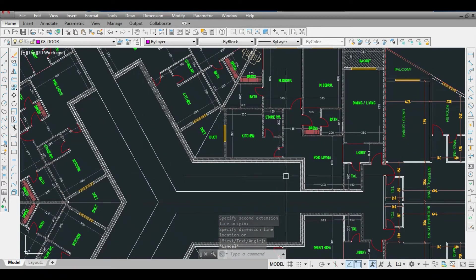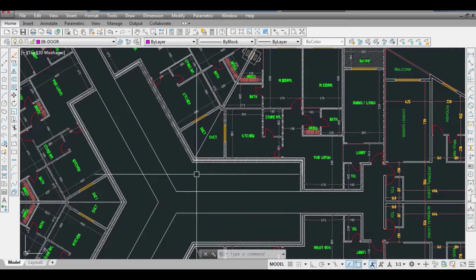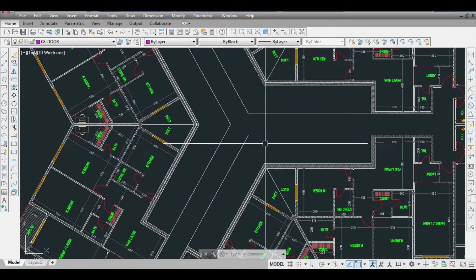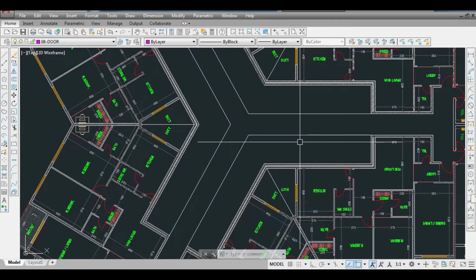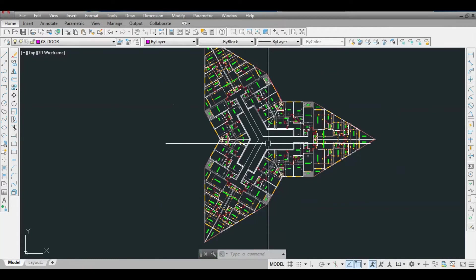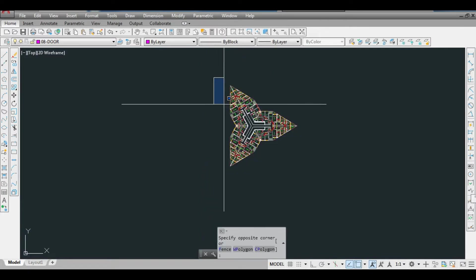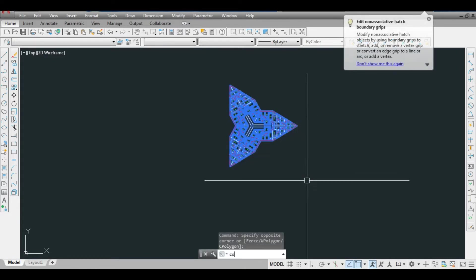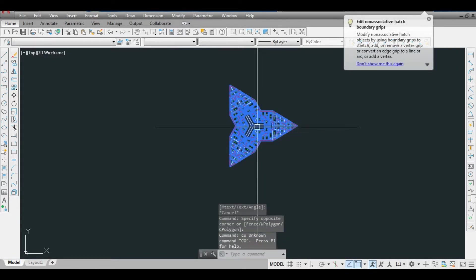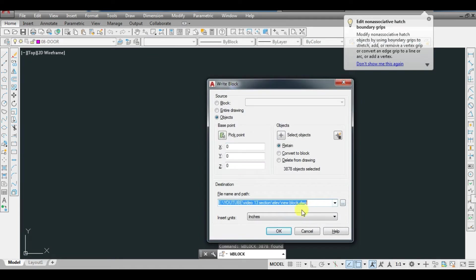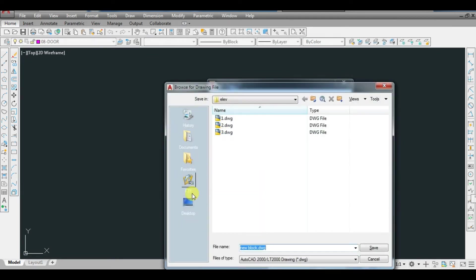We will place the services in a manner that utilizes the three central corners very smoothly — a service core with lift, staircase, and number of service rooms. I will make this a blue block for reference purposes.